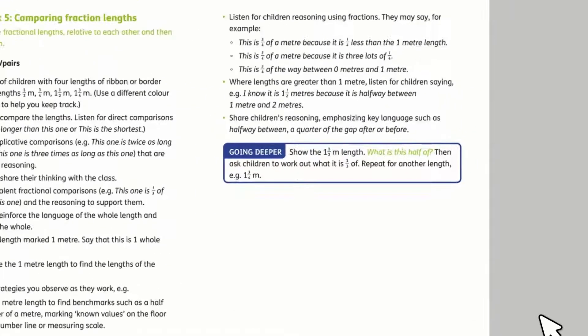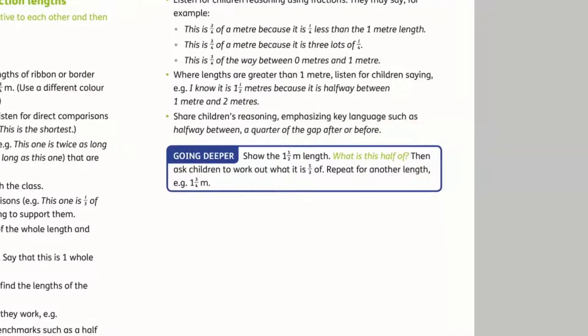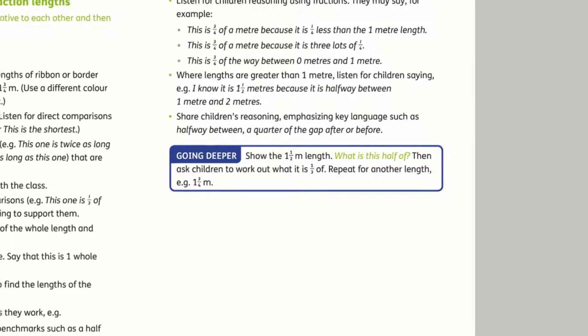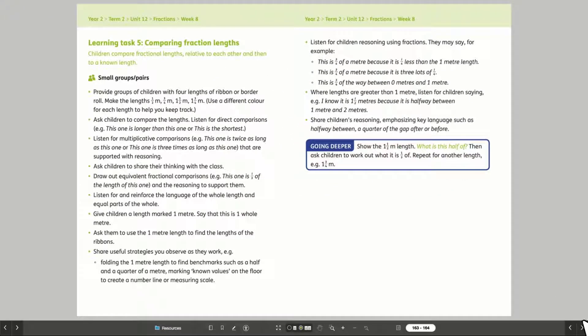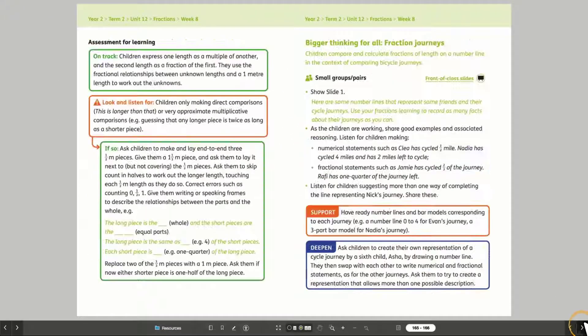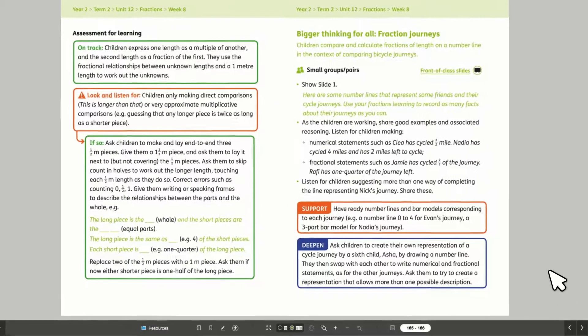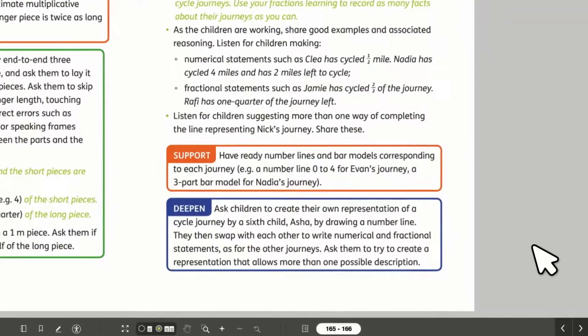There are going deeper features for rapid graspers, which suggest ways to take each task further, as well as support tasks, which revisit learning if extra support is needed.